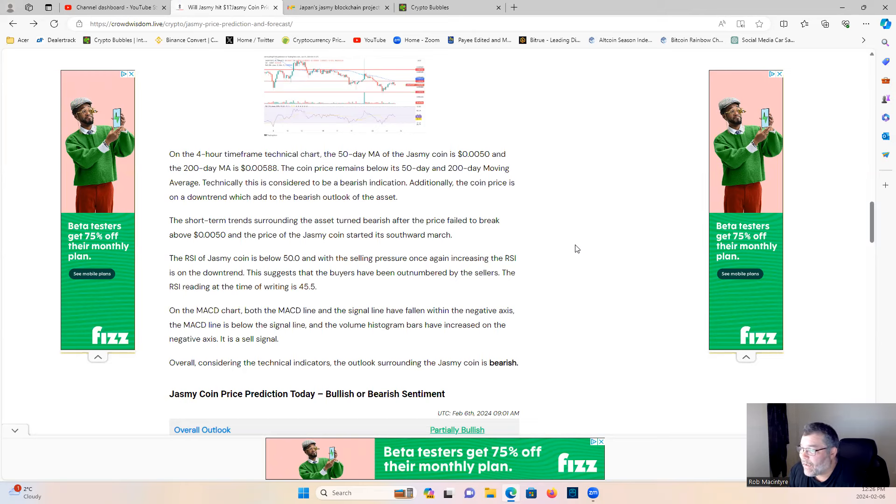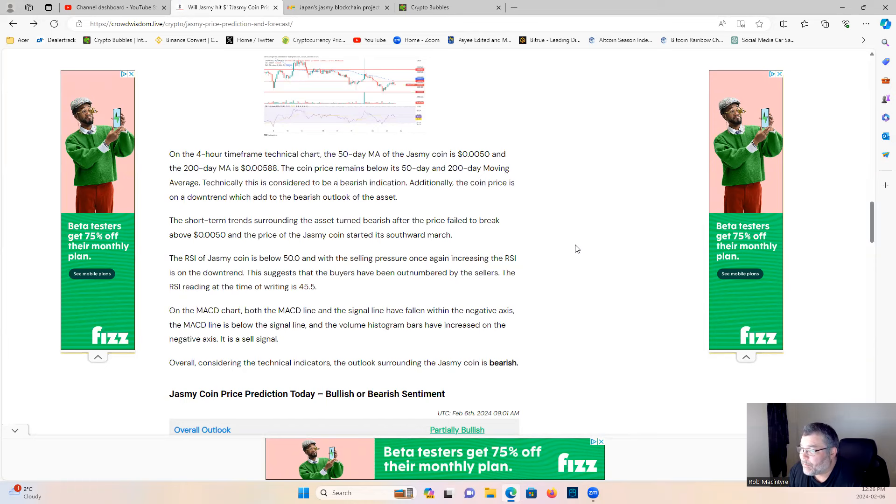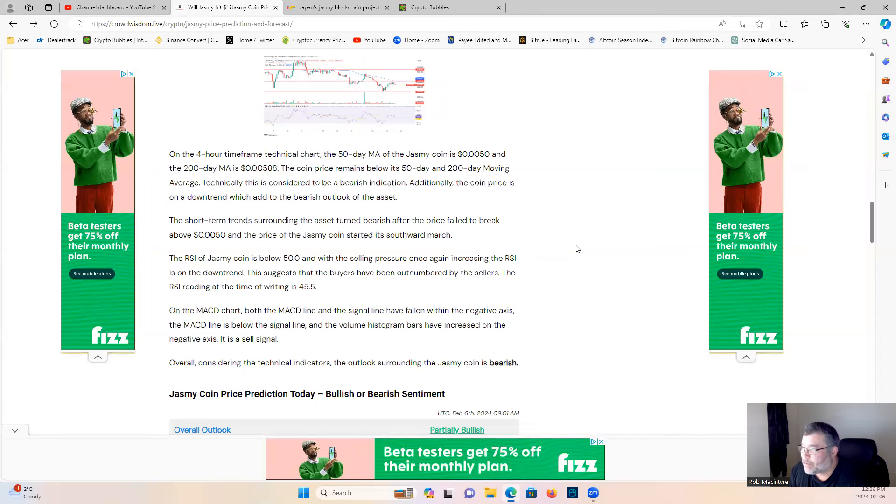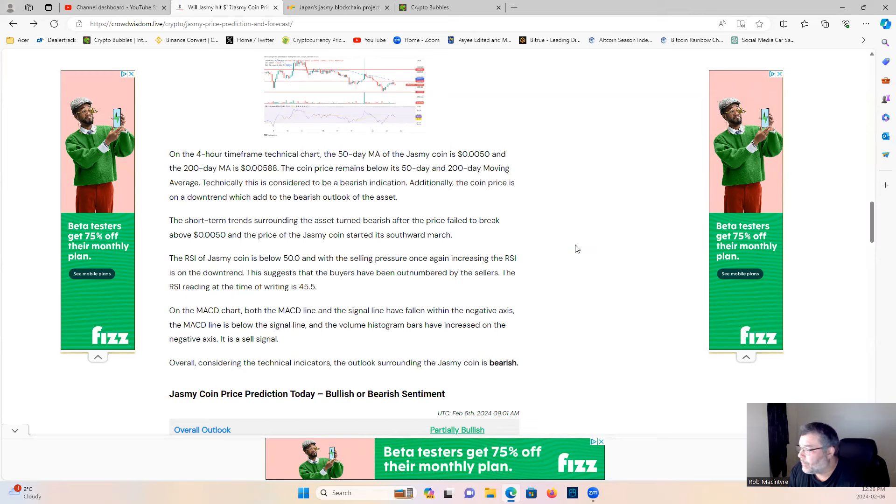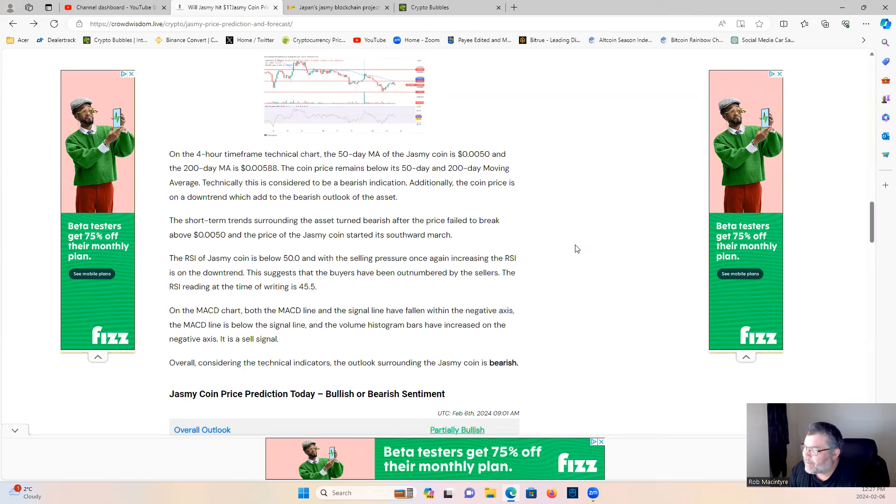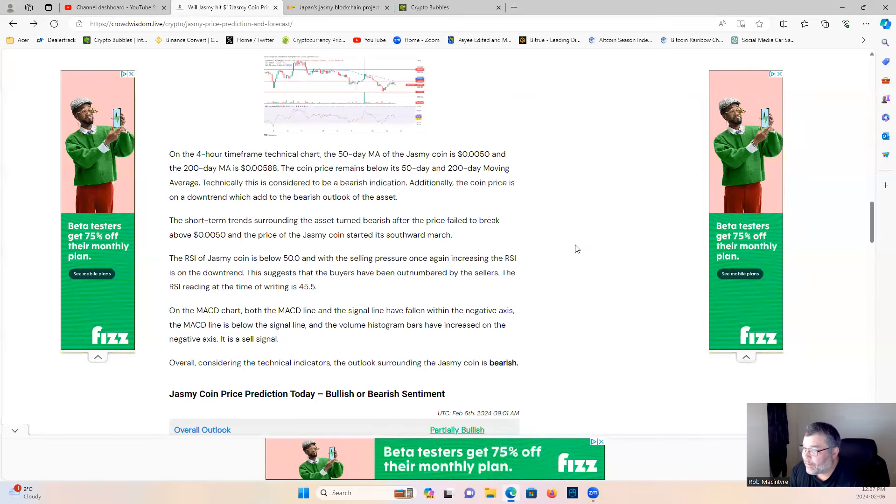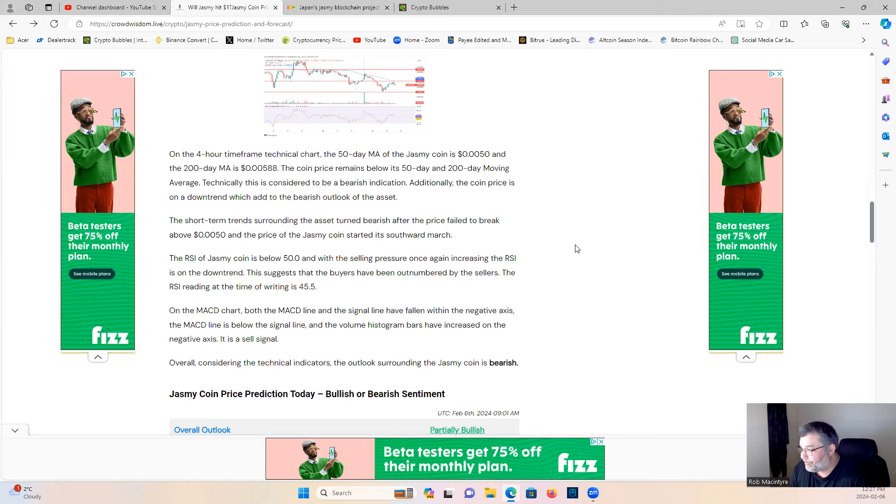Additionally, the coin's price is on a downtrend, which added to the bearish outlook of the asset. The short-term trend surrounding the asset turned bearish after the price failed to break above the two zeros five zero, and the price of Jasmine coin started its southward march. It actually broke above it two or three times yesterday. I don't know who's doing this article, but that's not correct either. Broke above it, I'm pretty sure three times last night, yesterday during the afternoon, and when I went to bed it was two zeros five six five seven. That was at like four in the morning.